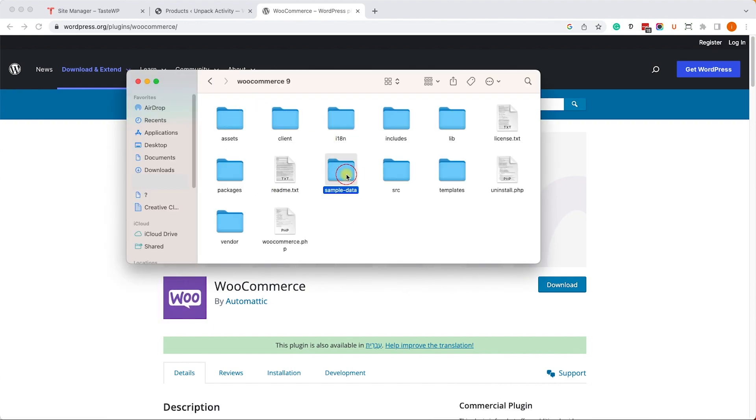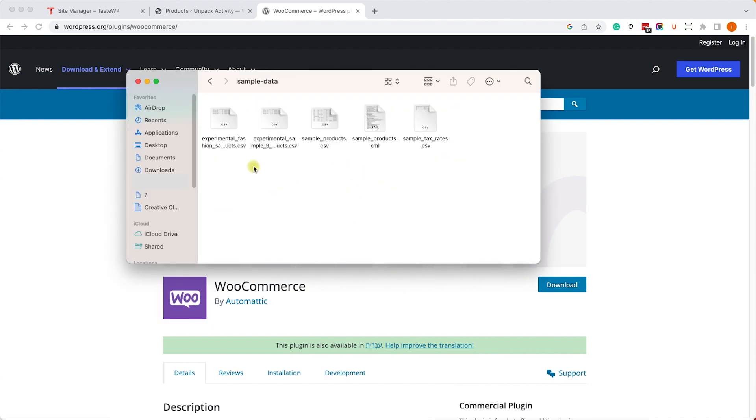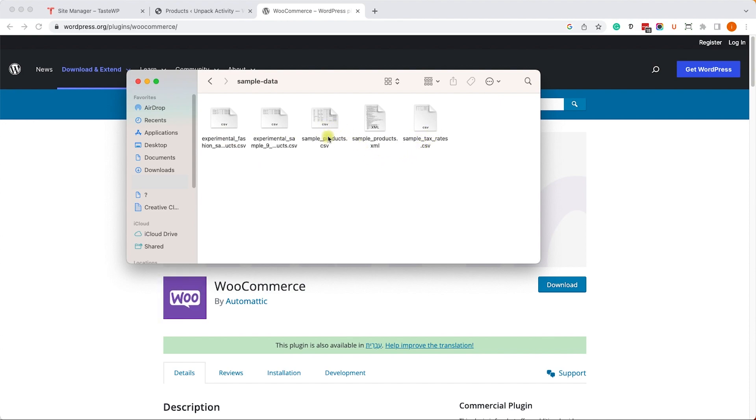Here you have different files of data to import. We'll use the sample_products.CSV file.